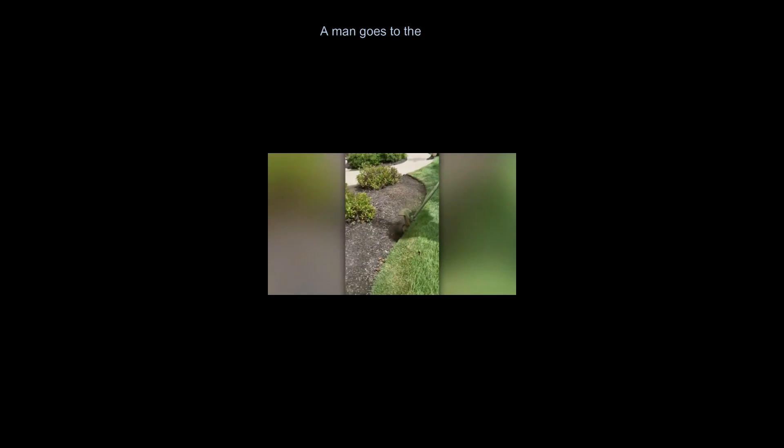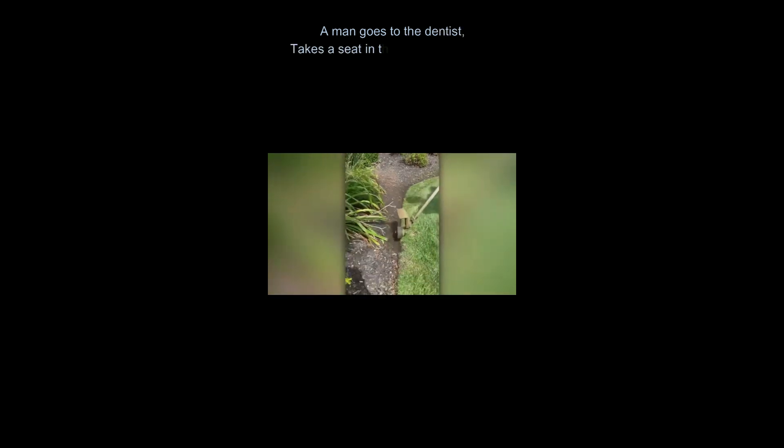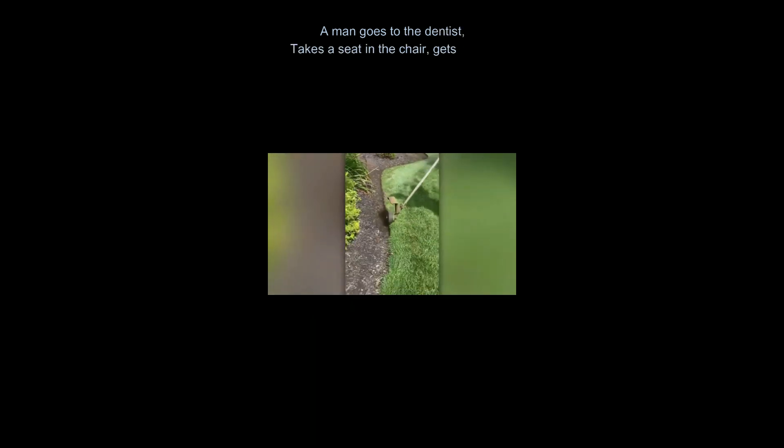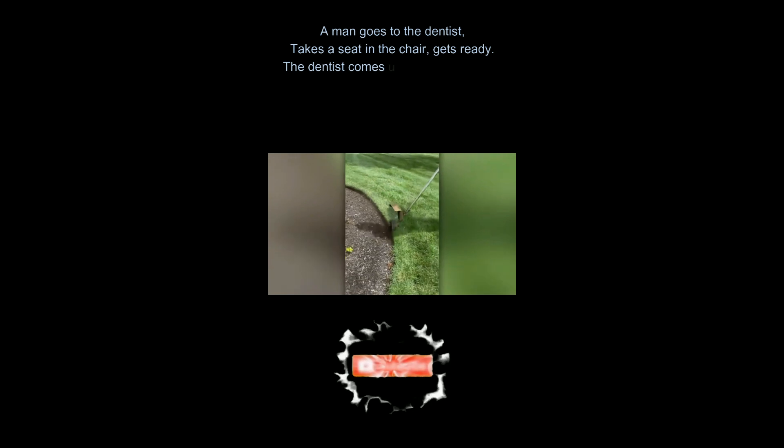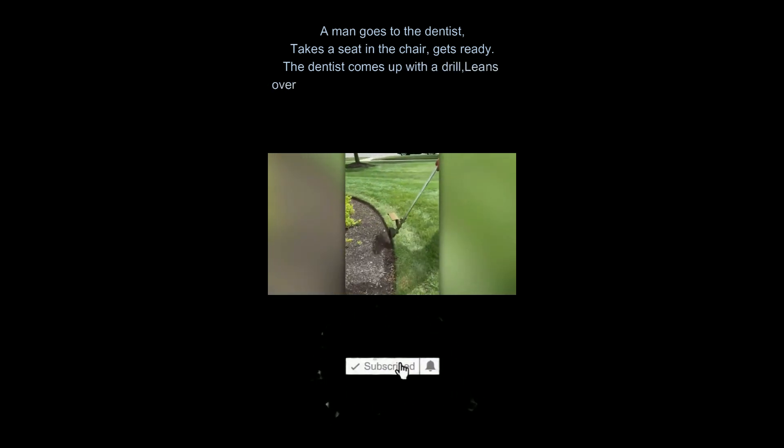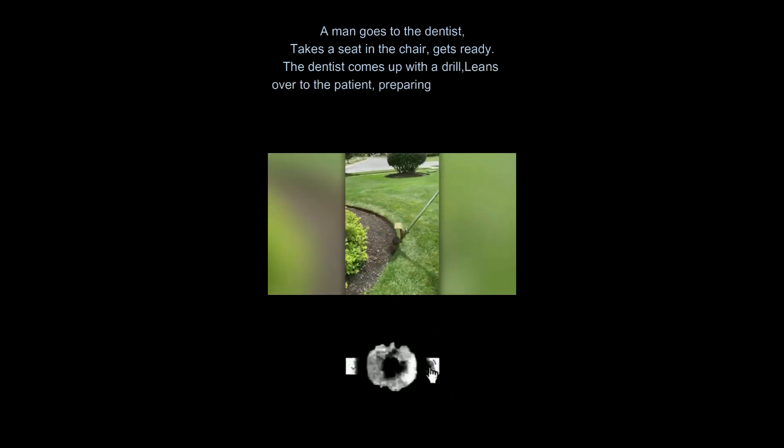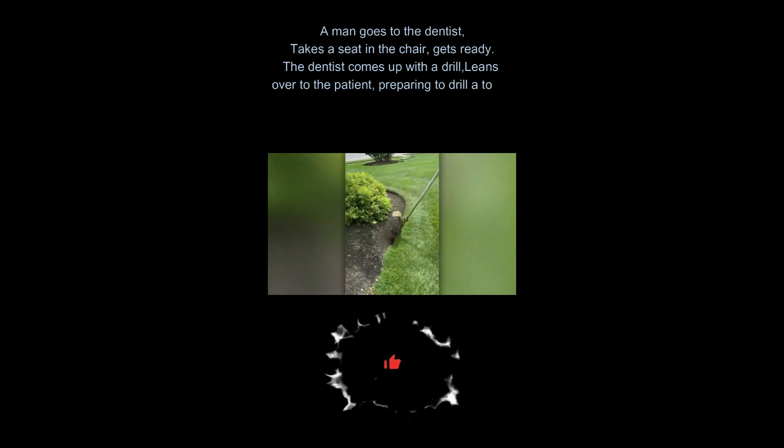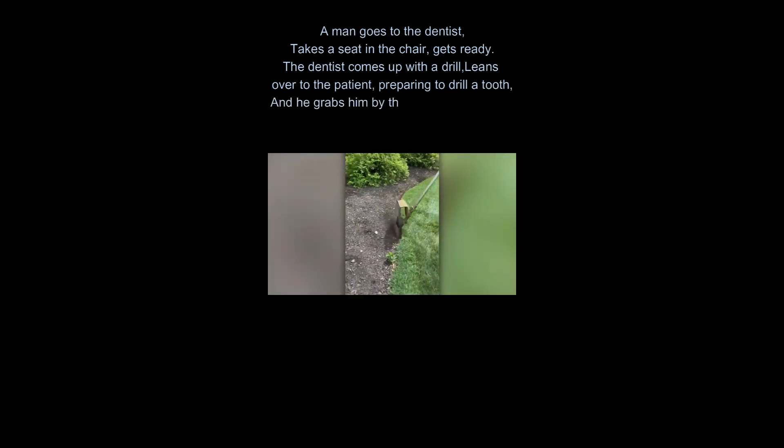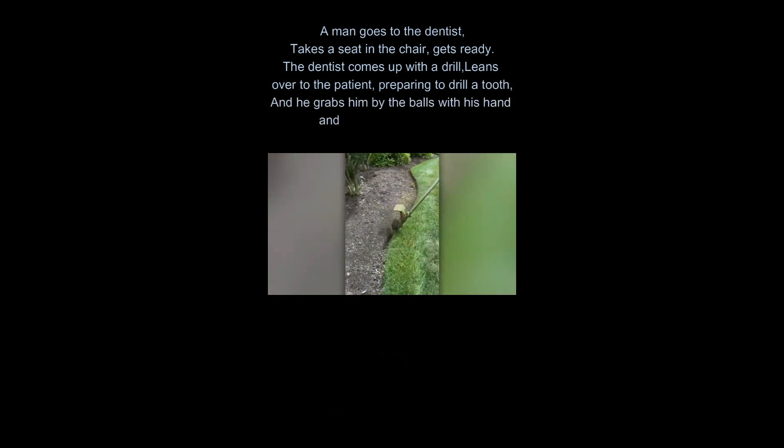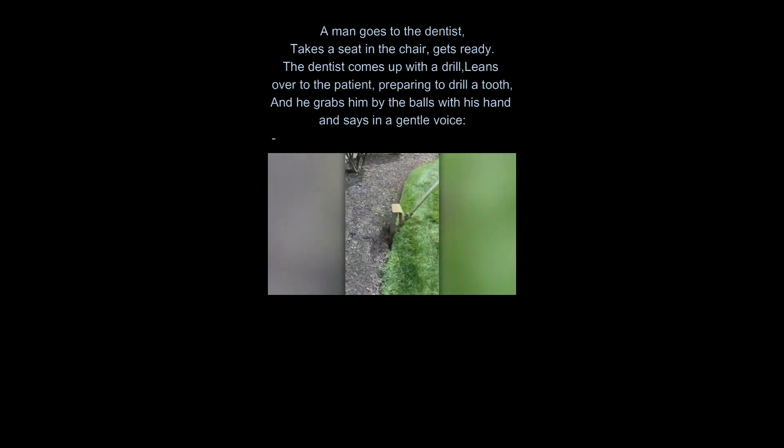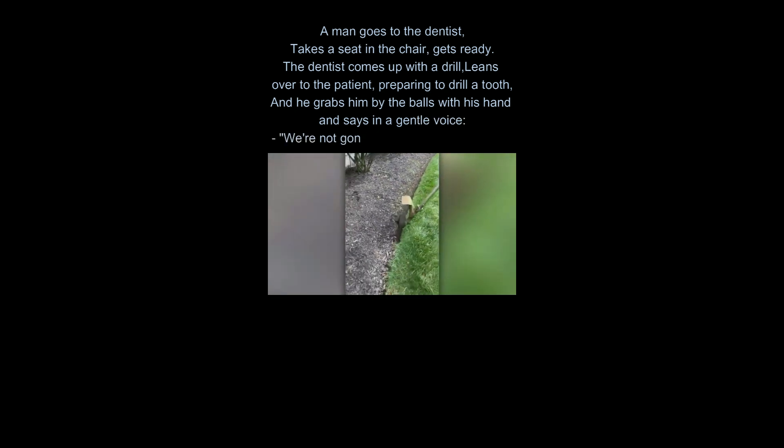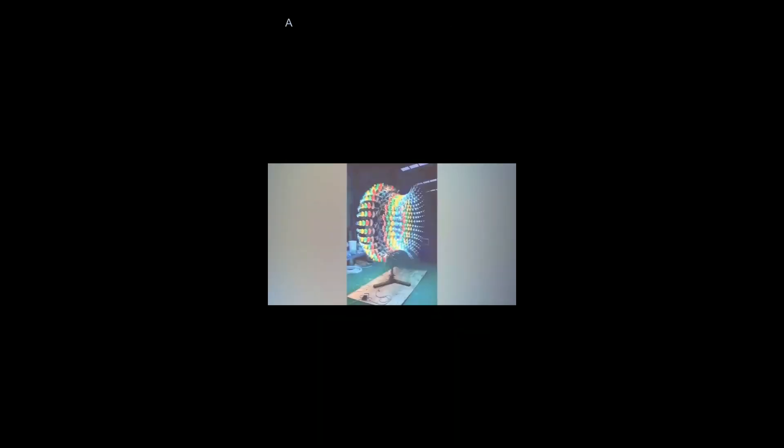A man goes to the dentist. Takes a seat in the chair. Gets ready. The dentist comes up with a drill. Leans over to the patient, preparing to drill a tooth. And he grabs him by the balls with his hand and says in a gentle voice. We're not gonna hurt each other, are we?